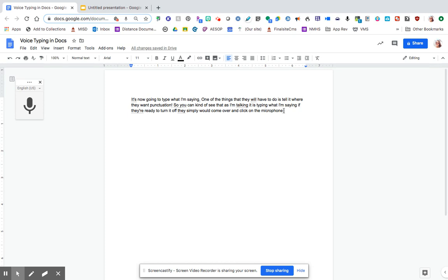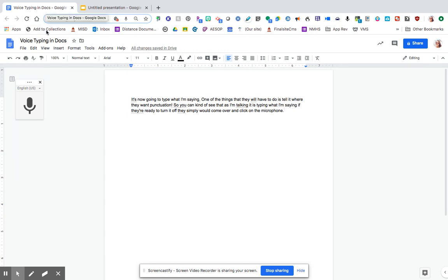But it may be a feature that at least will help some of your students who need a way to communicate when typing or writing is not as easy for them. It works, like I said, in voice typing with docs.